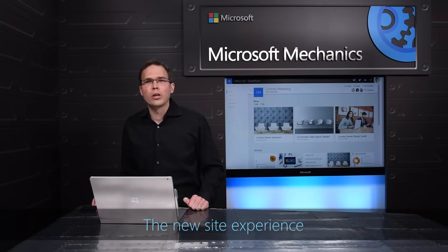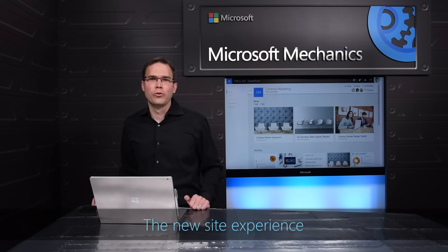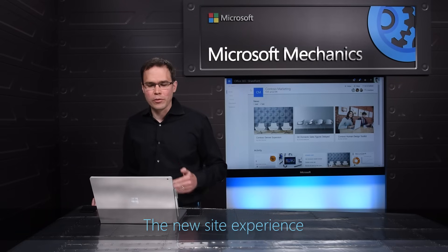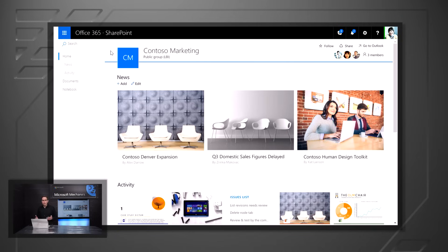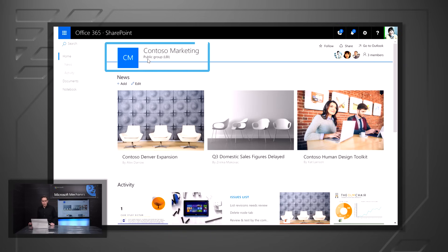You just saw how we made team sites incredibly easy to create. And we've made a massive engineering investment in making them incredibly fast to create, too, in just a couple seconds. Now let's take a look at this team site after it's been established for a few months and there's some active collaboration on it. Here's the new home for a SharePoint team site.